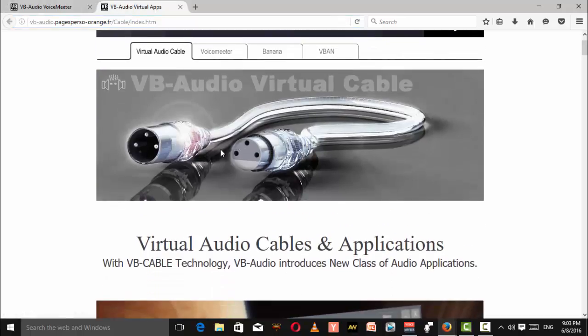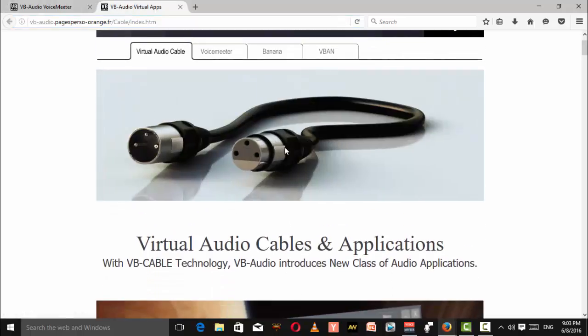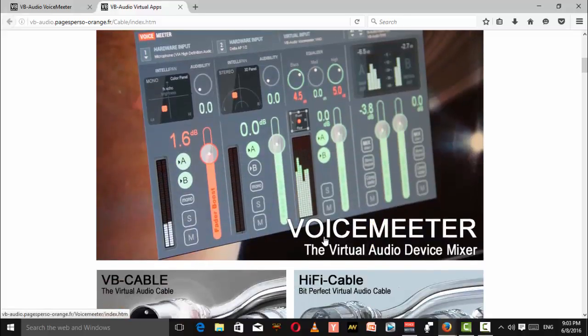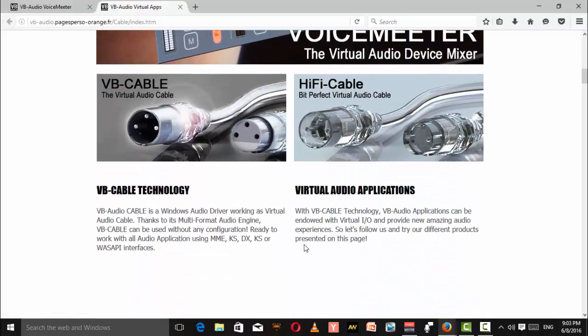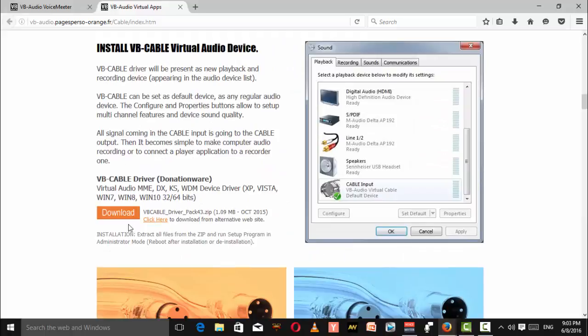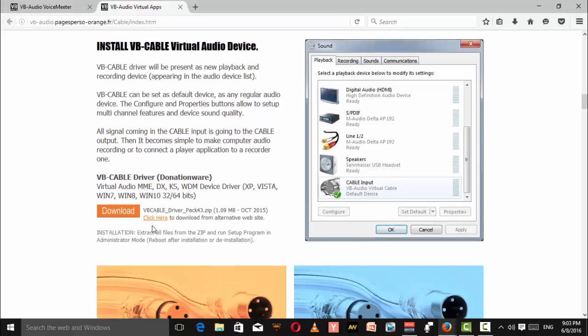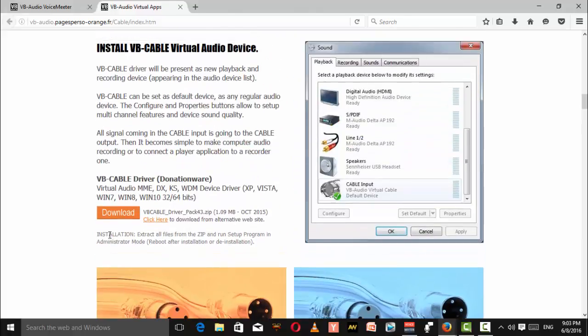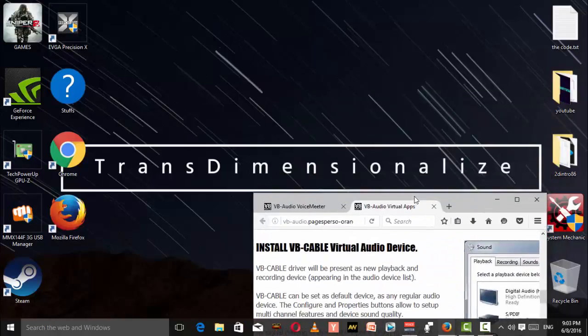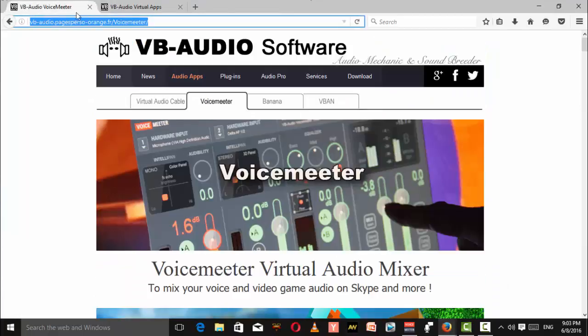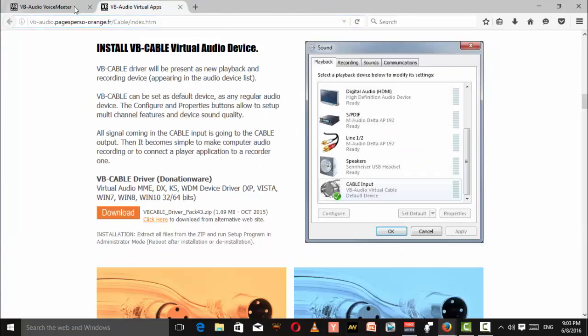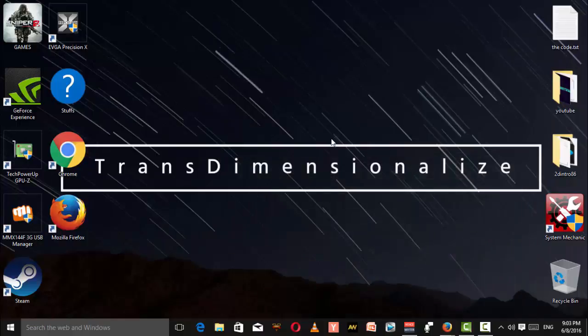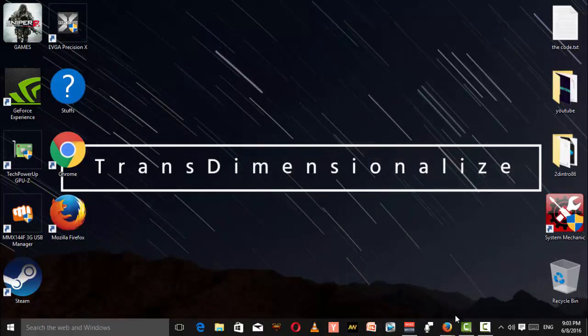This is the VB Audio Cables page. You'll be downloading this. I've already done it for myself. After you install it, you have to restart your PC. You have to install both of these software and restart your PC.